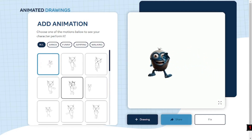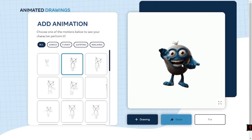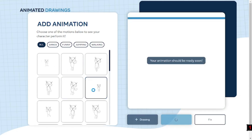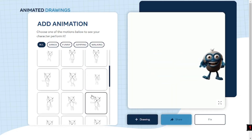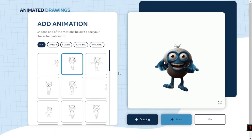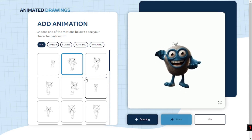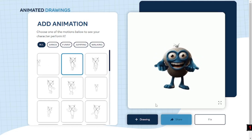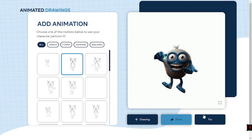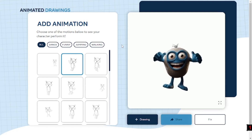Once the joints are detected, select any of the available animations — a walking animation, a dance, or others. Make sure your masking is correct so there are no deformations in the final result. When you're satisfied, click Share to export. If you're not satisfied, you can go back and fix it. Animated Drawings is a really interesting tool with a great concept behind it.